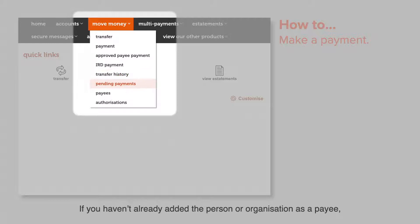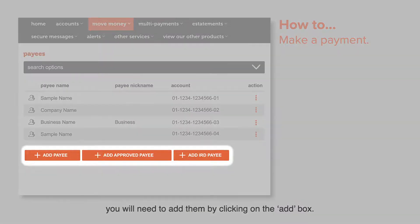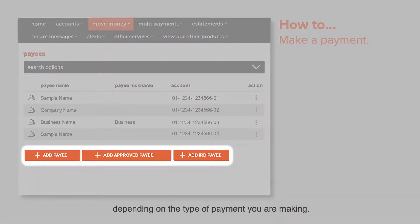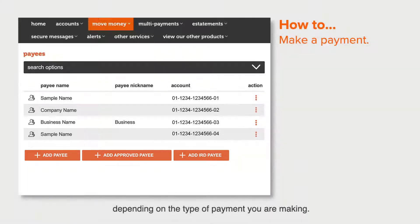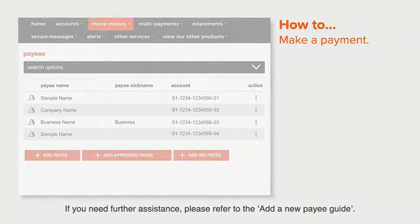If you haven't already added the person or organisation as a payee, you'll need to add them by clicking on the add box. The details you'll need to enter differ slightly depending on the type of payment you're making. If you need further assistance, please refer to the add a new payee guide.